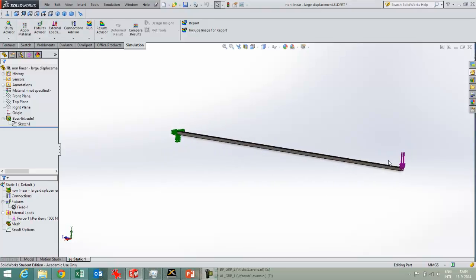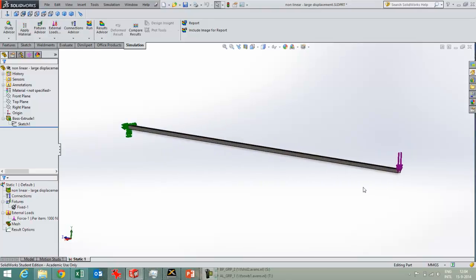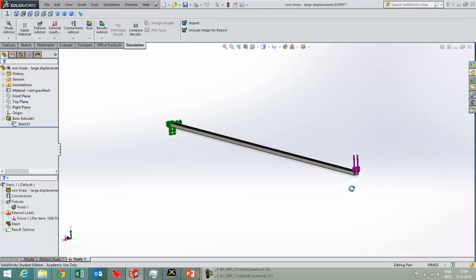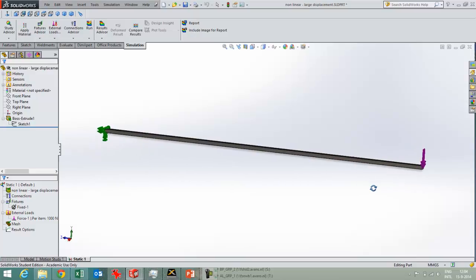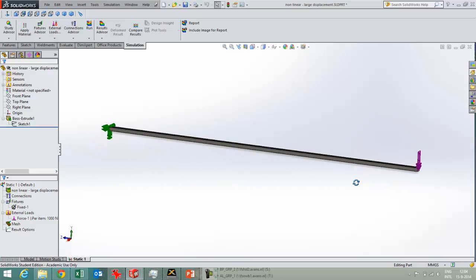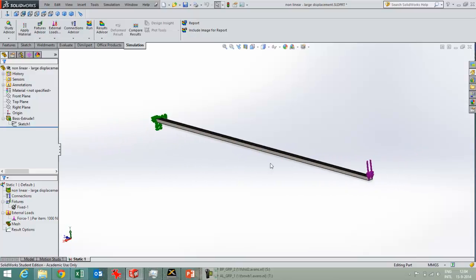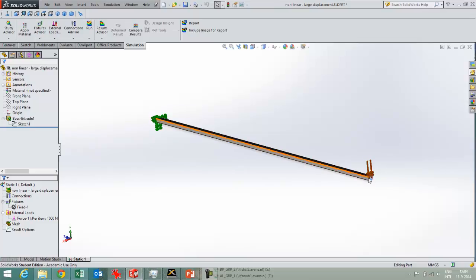In this video I'm going to talk about the large displacement option of SOLIDWORKS, what happens at that point. And what I've done, I've drawn a very long beam over here with a fixture over here and a force over here.